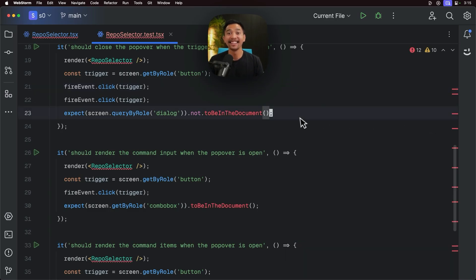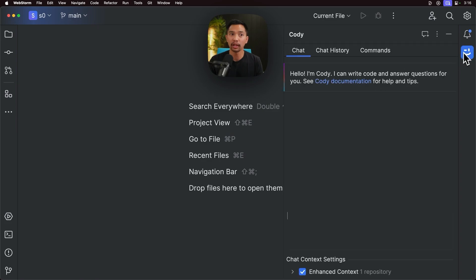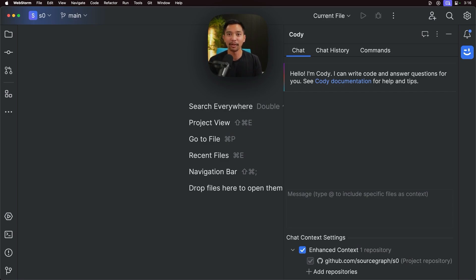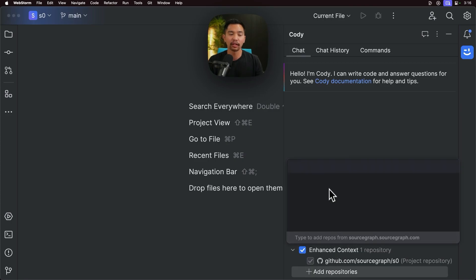The next feature I want to talk about is for our enterprise users. If you open up Kodi here, you can see I have enhanced context one repository down at the bottom here. And we're looking at one repo. So the feature I want to talk about is multi-repo context. You can add multiple repositories, search for context across all of them, and then pass along that prompt with the context to Kodi.